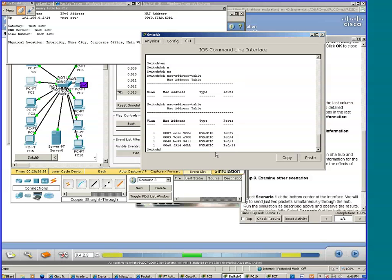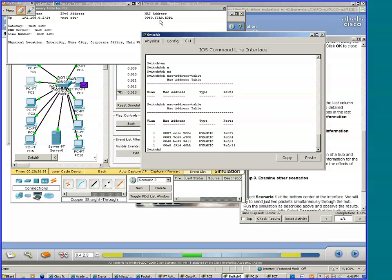However, PC2 is going to respond. When PC2 responds, the switch is going to learn its MAC address. So the next time around, whenever a device needs to communicate with PC2, the switch will not have to broadcast.